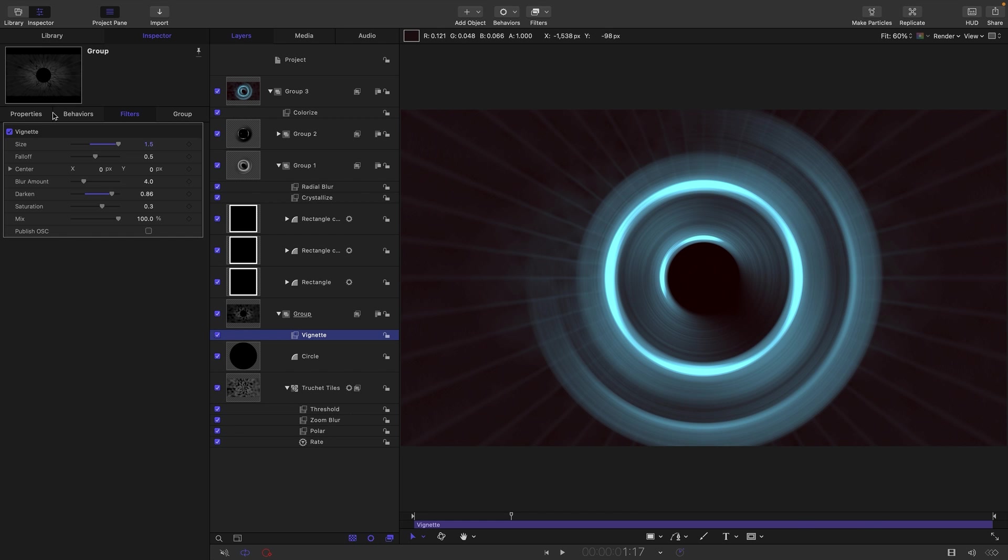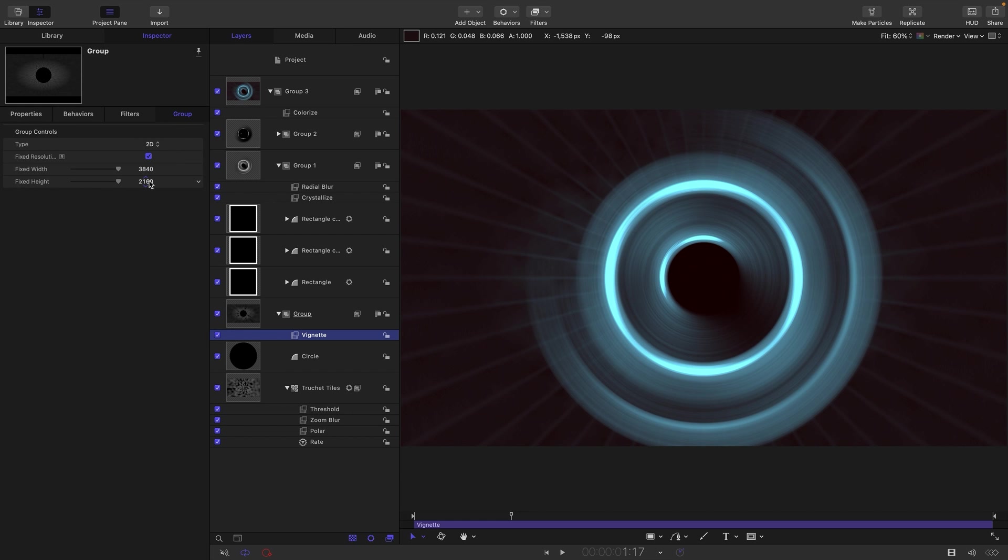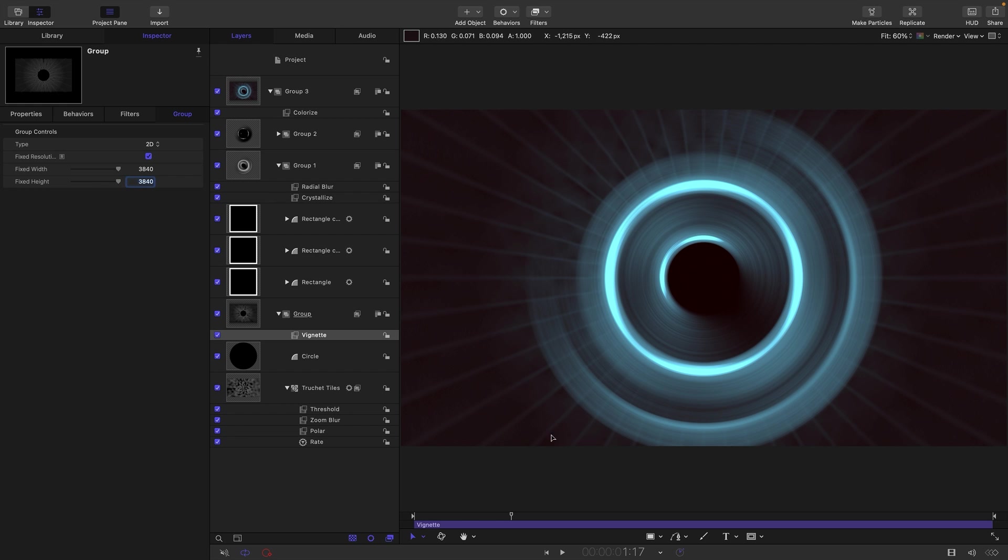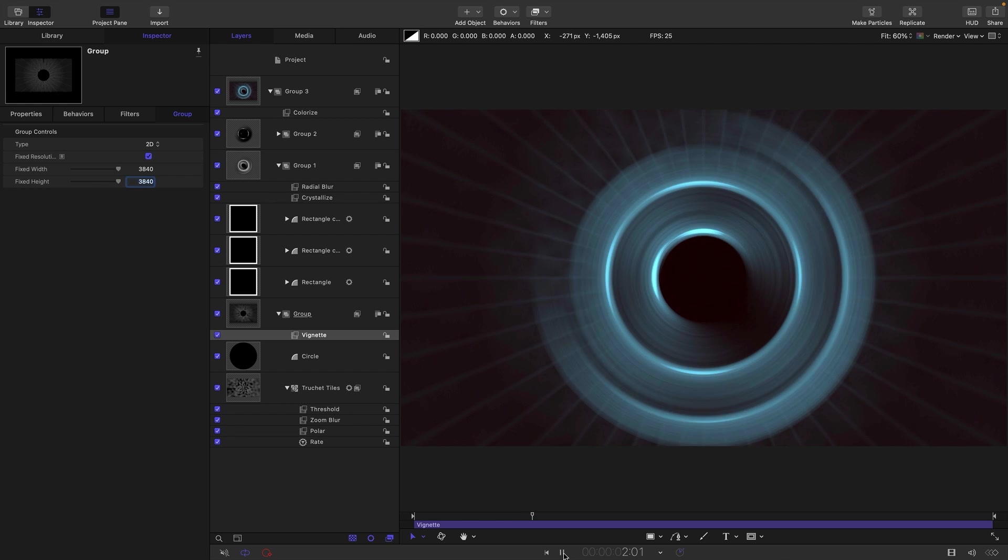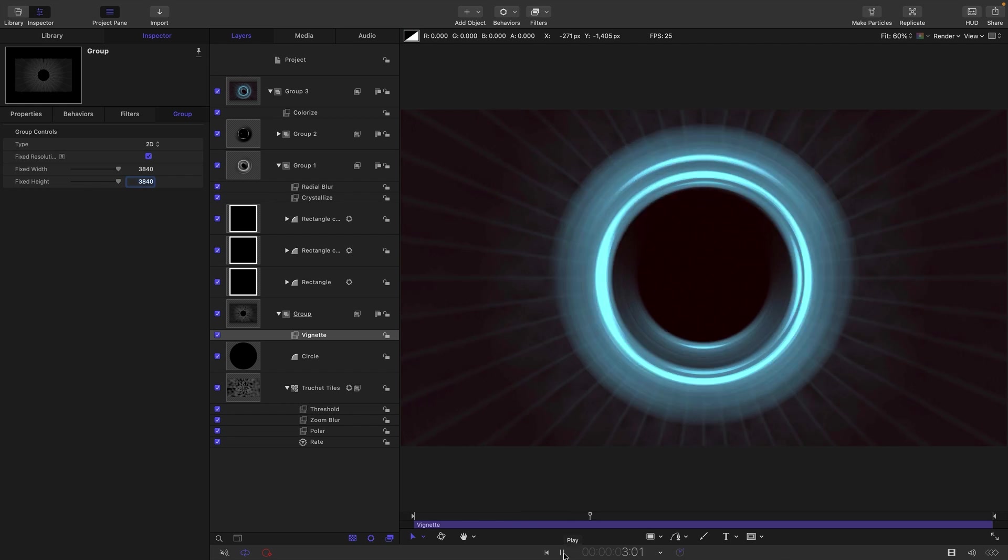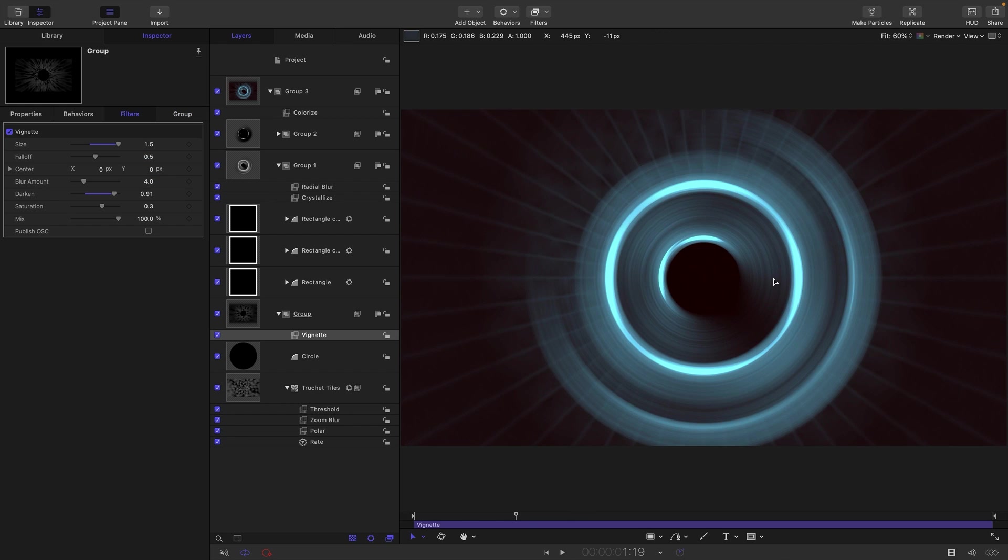So what I'm going to do is I'm going to come to the group and I'm going to set it to fixed resolution and I'm going to make it square. So set the height to 3840. And you can probably see that that's made it circular. And I think that's better. So anyway, that's the effect.